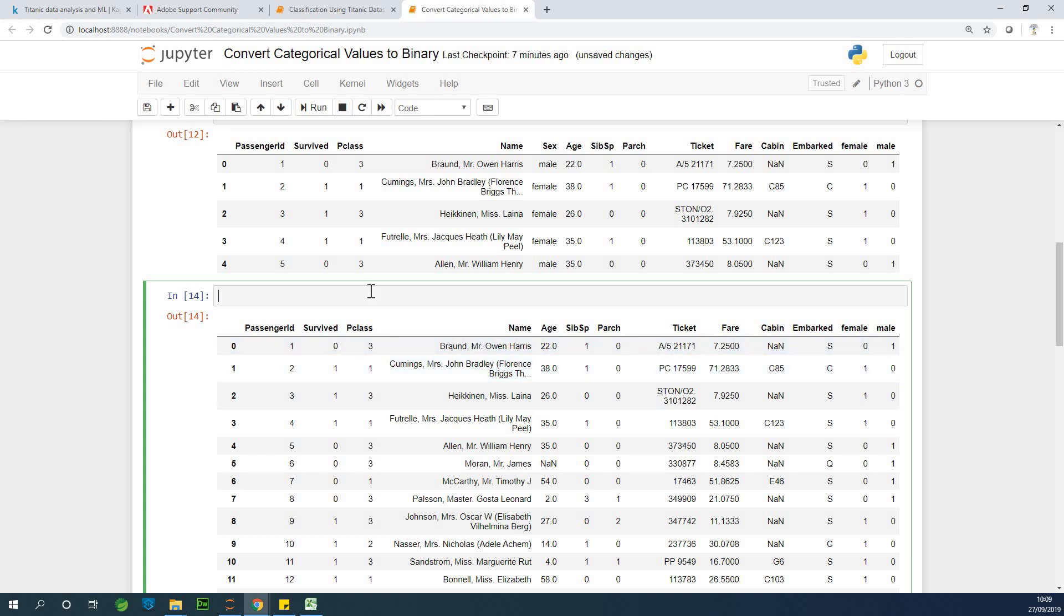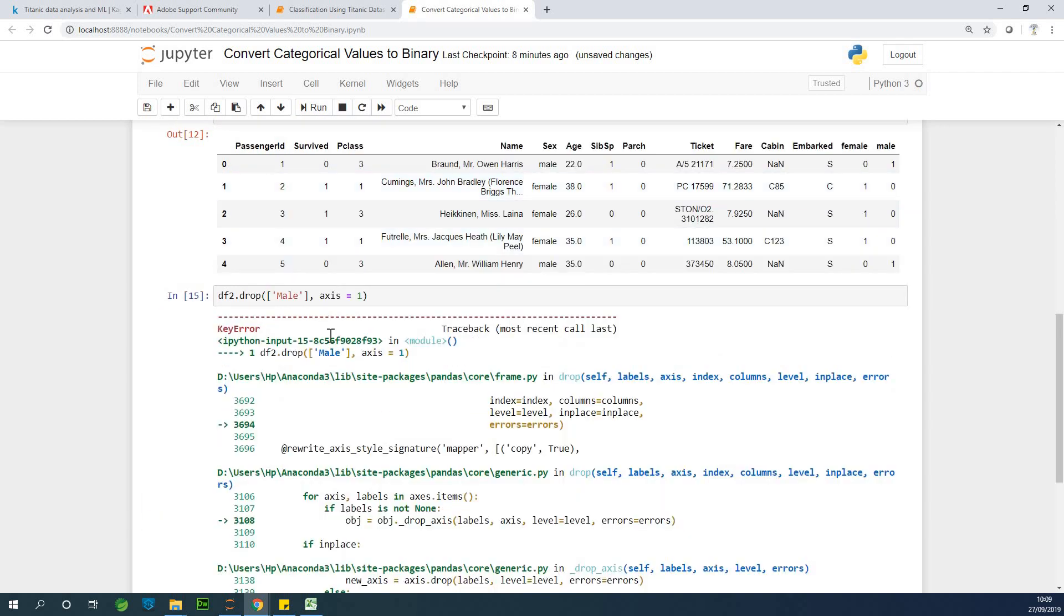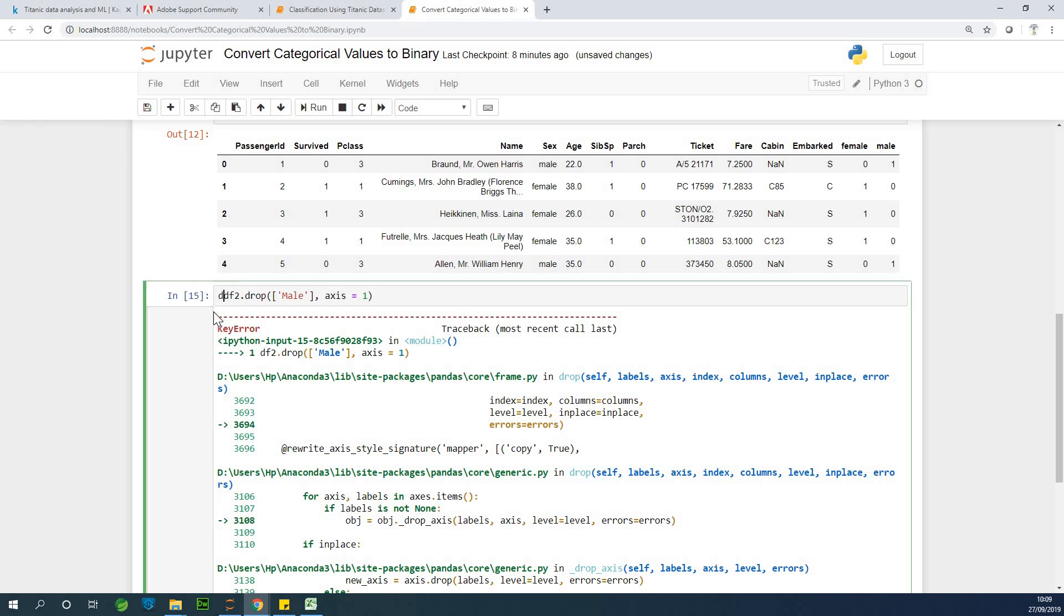So I'm going to say, I'm going to use this. This time I'm dropping male. So axis is one, so run. Okay. df2.drop. Okay. So actually I'm going to say df2 equals.